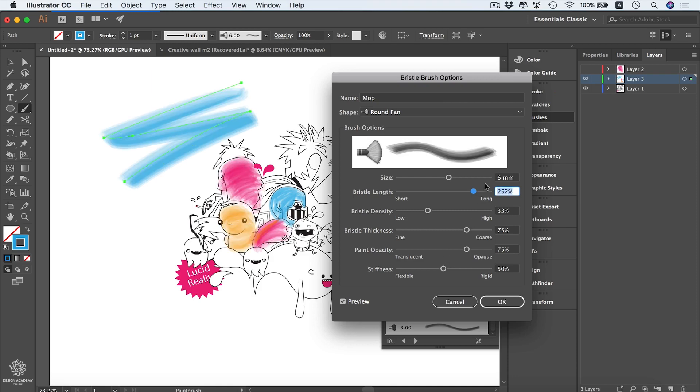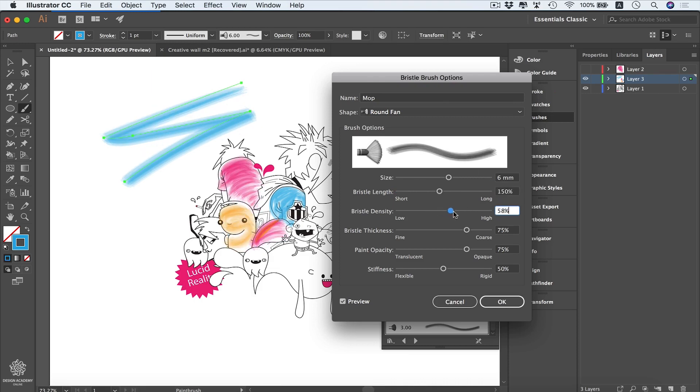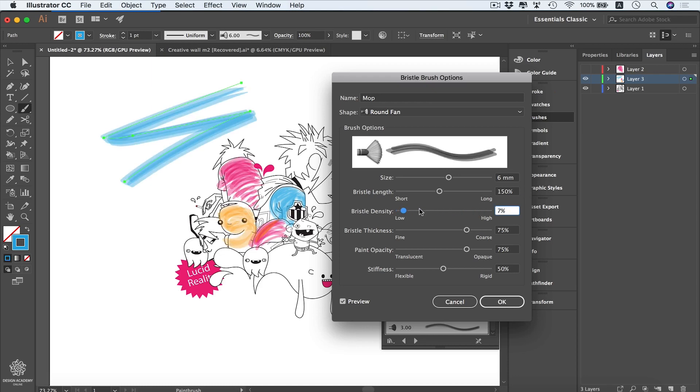I'm going to set that back to 150 as it was. So you can be seeing the density—you can be changing that one to maybe 85 percent, or even you can get it very low, like seven percent, and you'll be having a brush that is so similar to the watercolor brushes if you remember them in the art brushes.